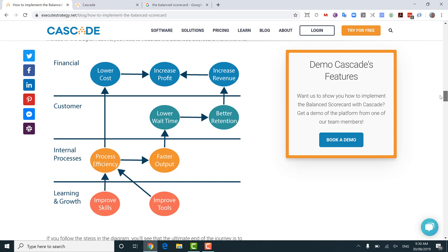What I'm going to do now is show you the right way to implement the balanced scorecard — using this diagram here, which is a little bit more complicated but far more useful. You can see we've got the same four quadrants — financial, customer, process, and learning and growth — but now they're actually in some kind of order. If you follow the arrows, you can see this diagram actually starts at the bottom, with the first entry point being the learning and growth perspective. In order to get to the top of this diagram — which is financial gains — you actually need to work through each layer in order.